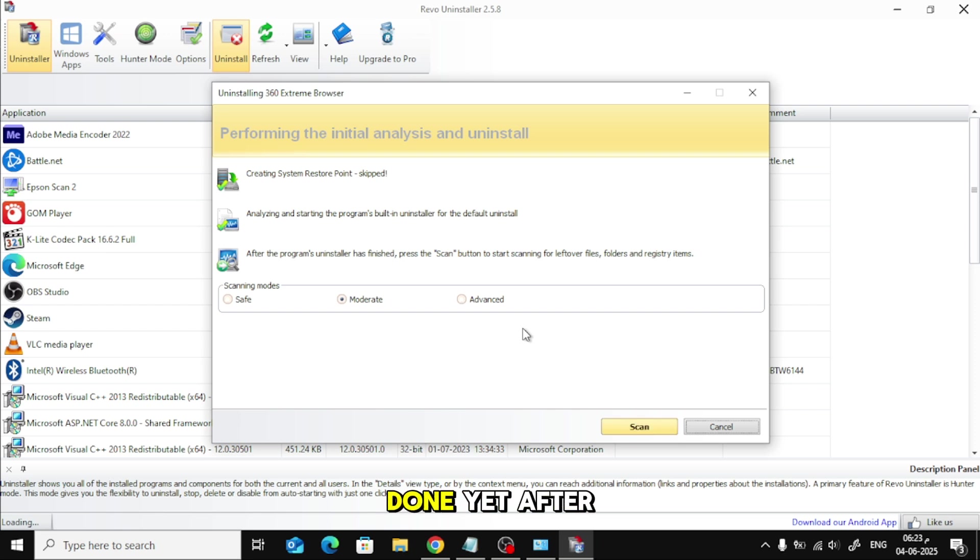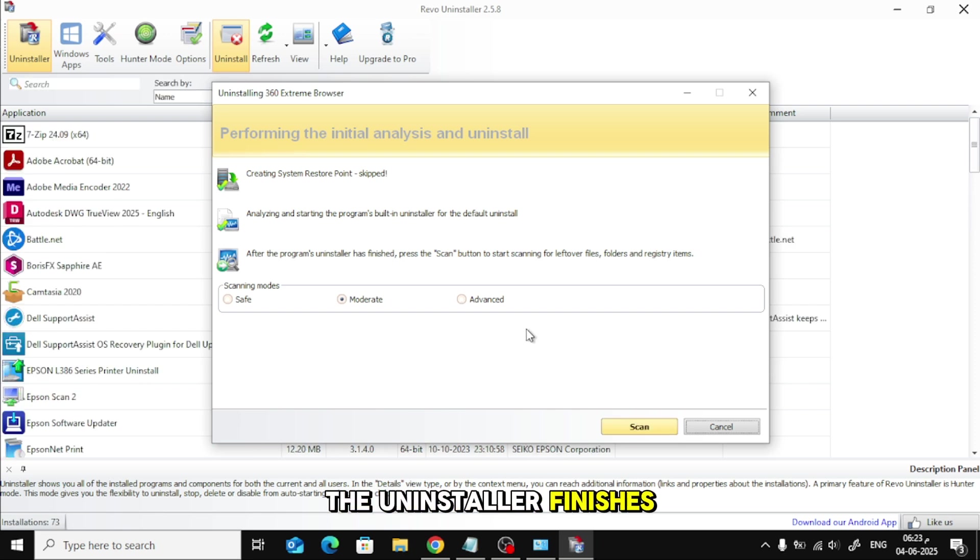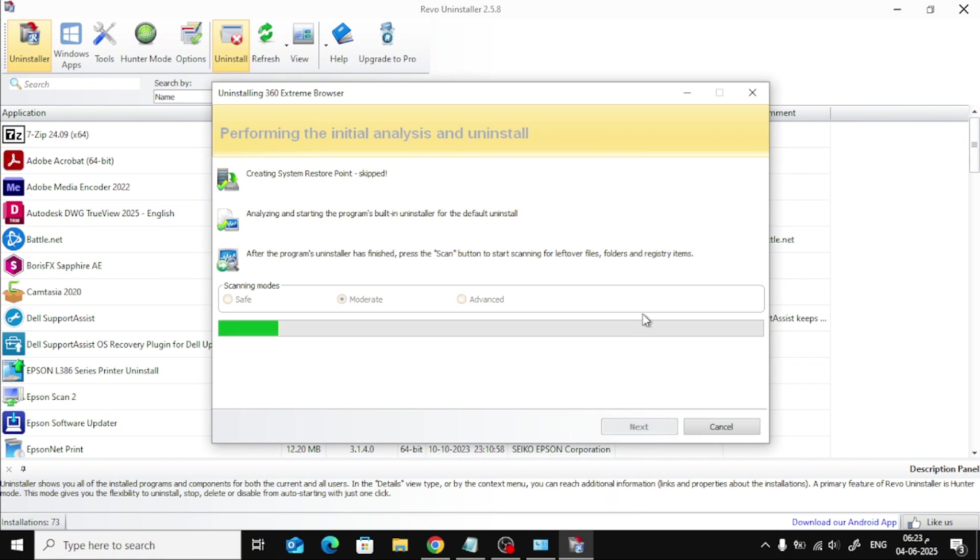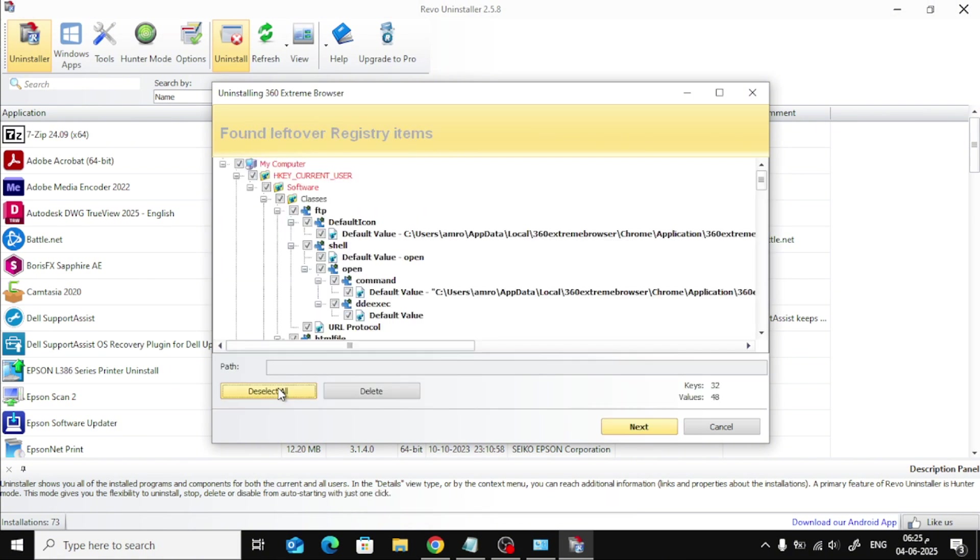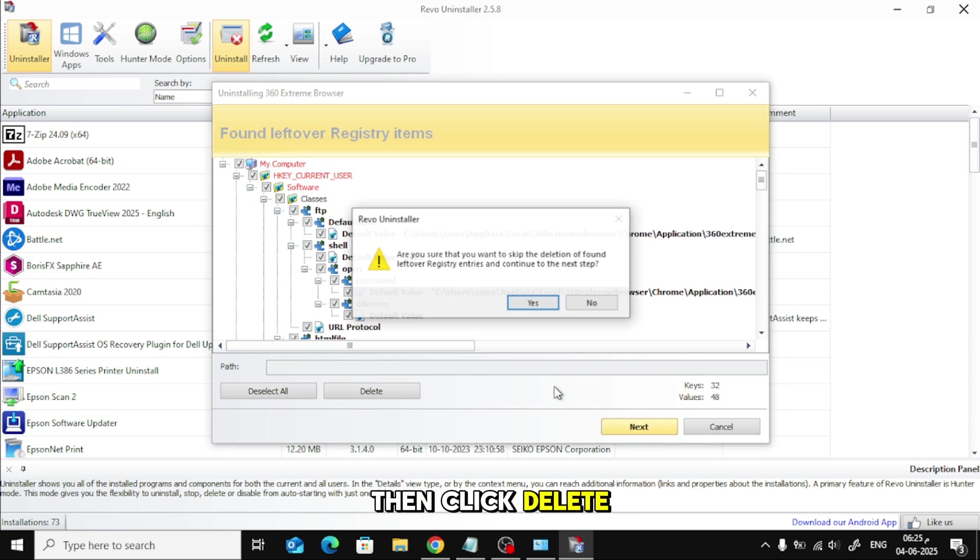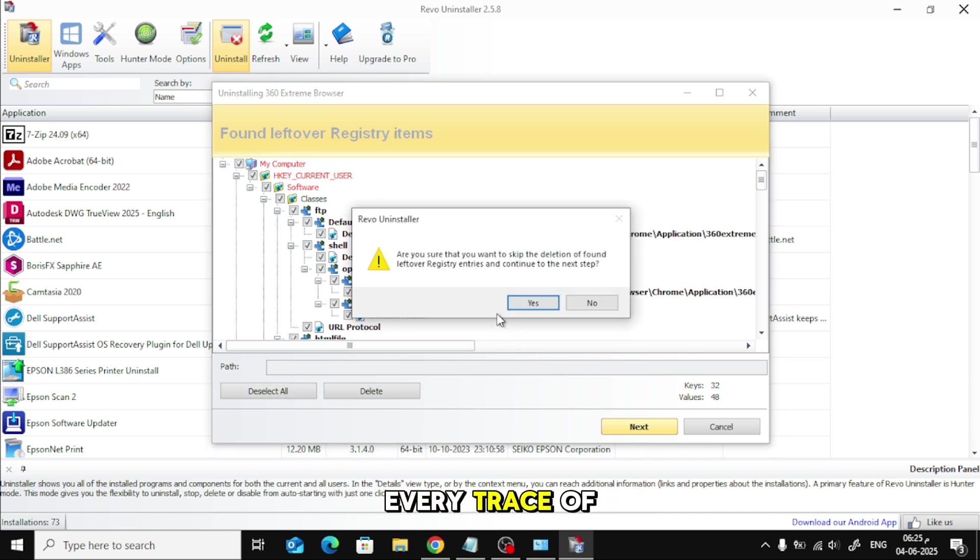But we're not done yet. After the uninstaller finishes, Revo will scan for leftover files and registry entries. Make sure to select everything it finds, then click Delete to completely remove every trace of the browser from your system.